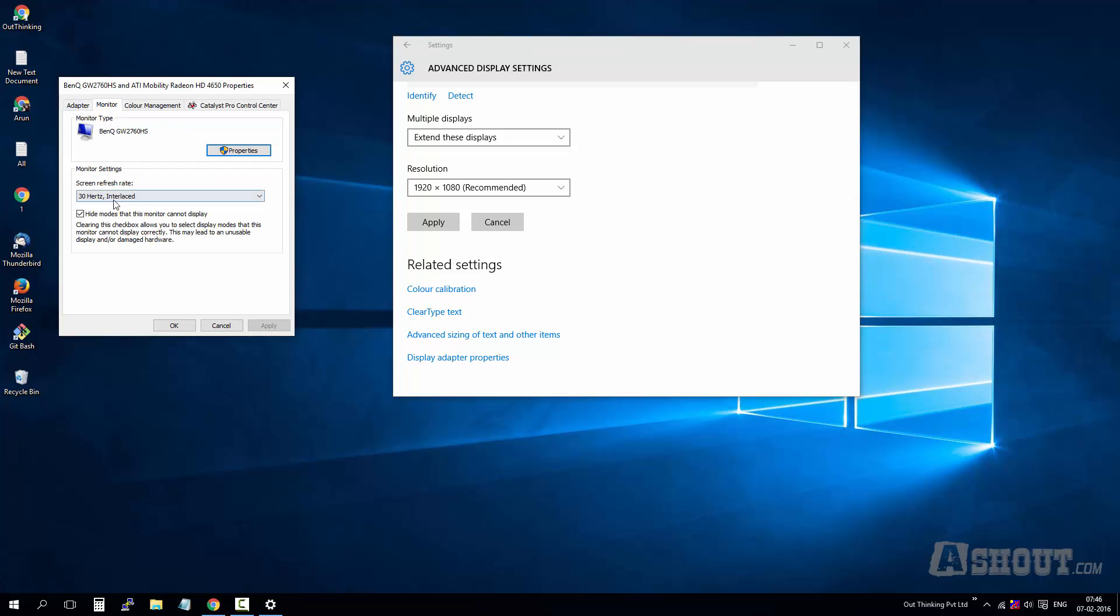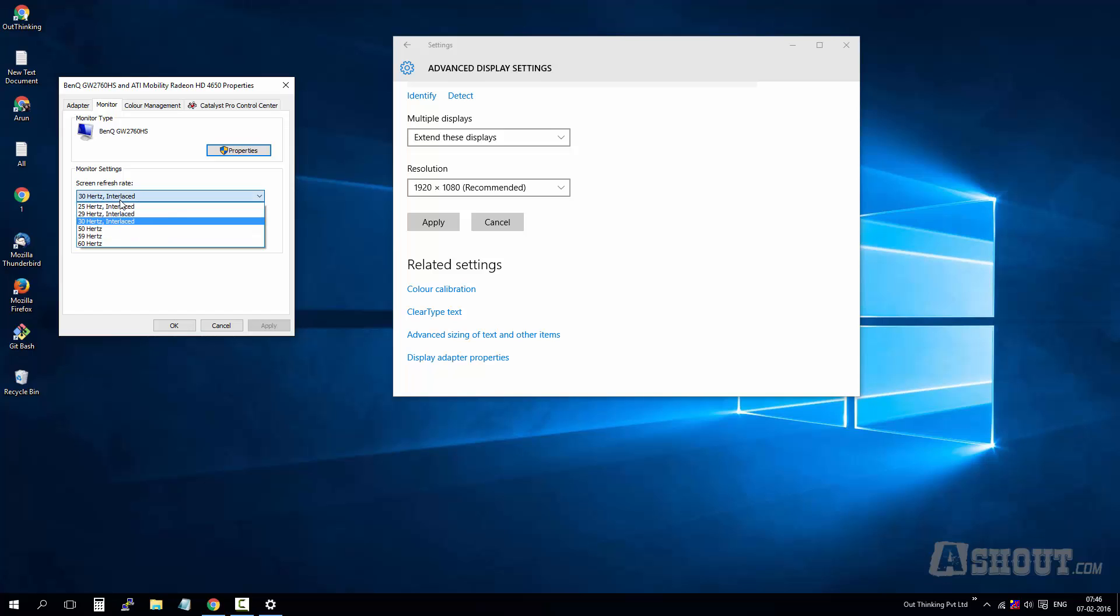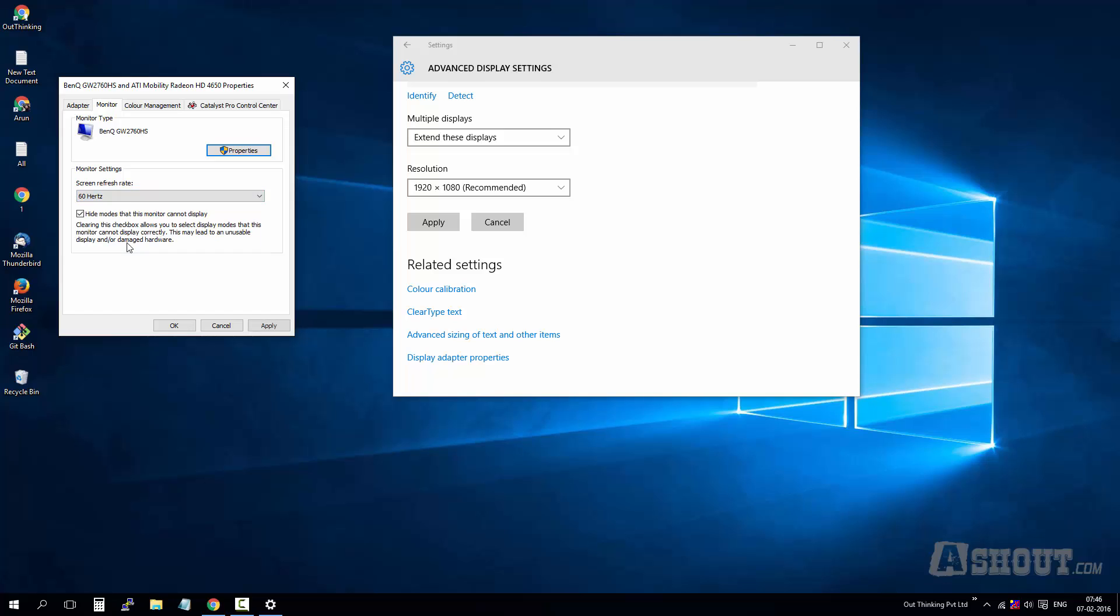As you can see under screen refresh rate, mine is set to 30 hertz. Just keep changing the value unless it fixes the issue. I know that 60 hertz will fix it because another monitor has the same settings, so I selected 60 hertz and click on apply.